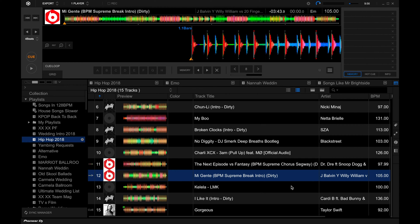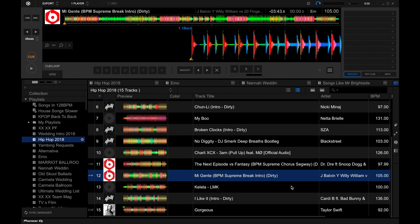Beat grids are important because not only do they tell you the tempo of a track, but they also give you additional information. A red beat marker means it's the start of a bar or a measure, and Rekordbox places a red beat marker after every four beats.